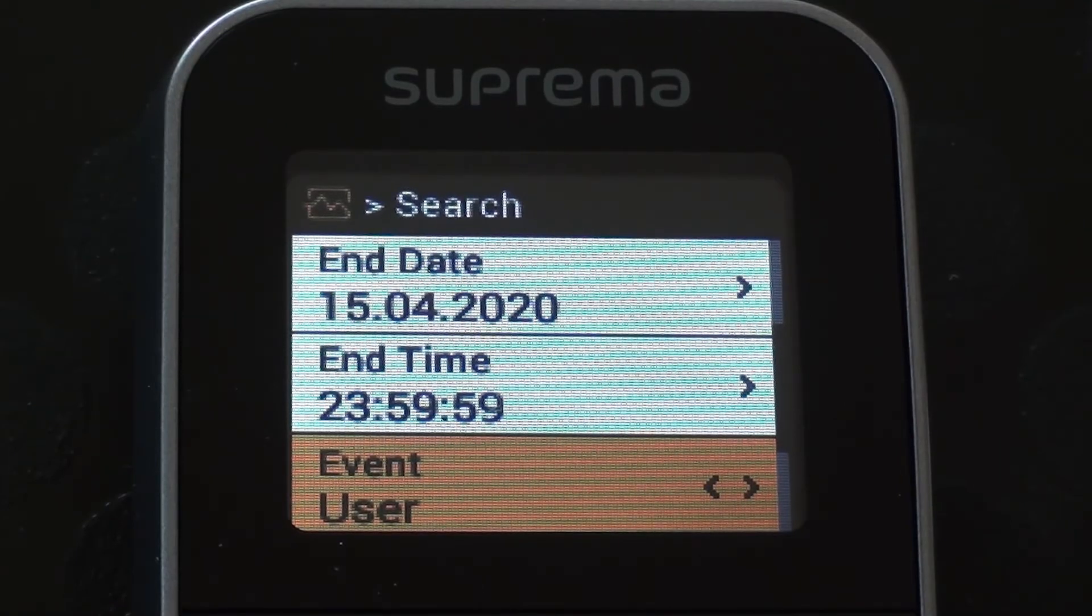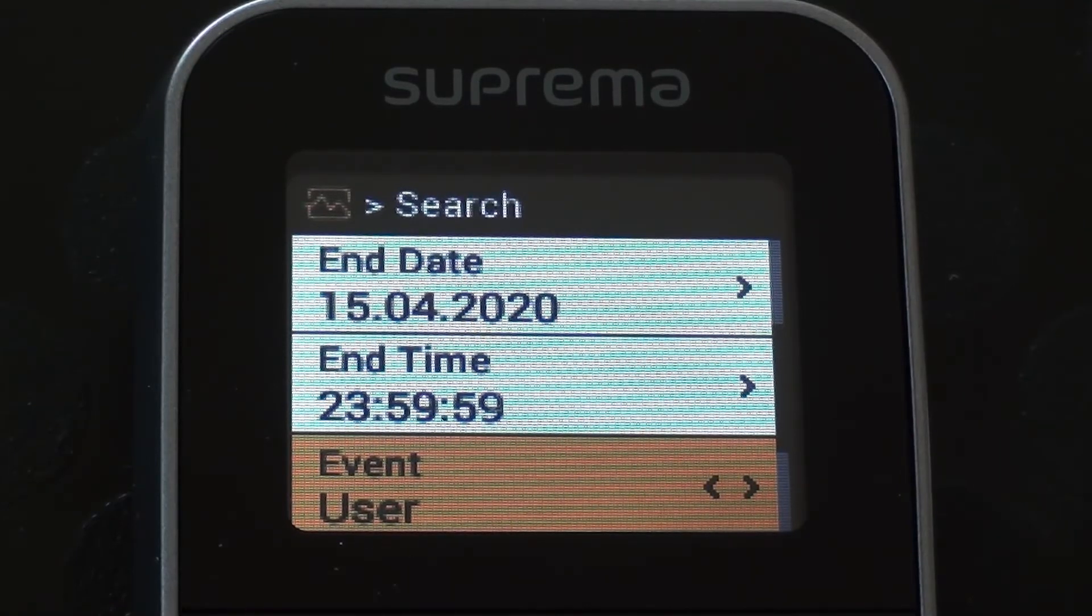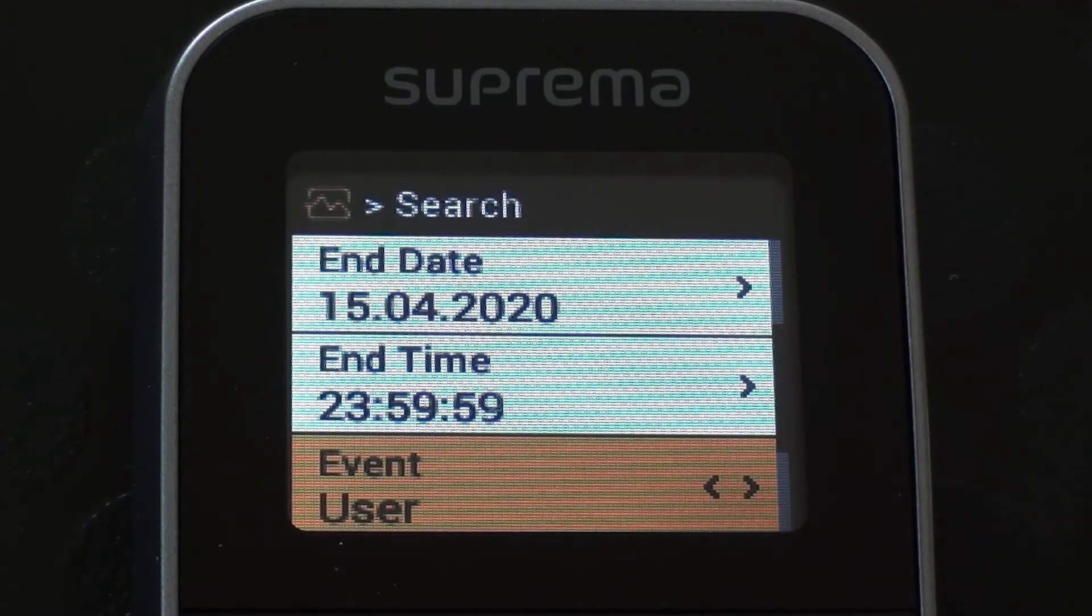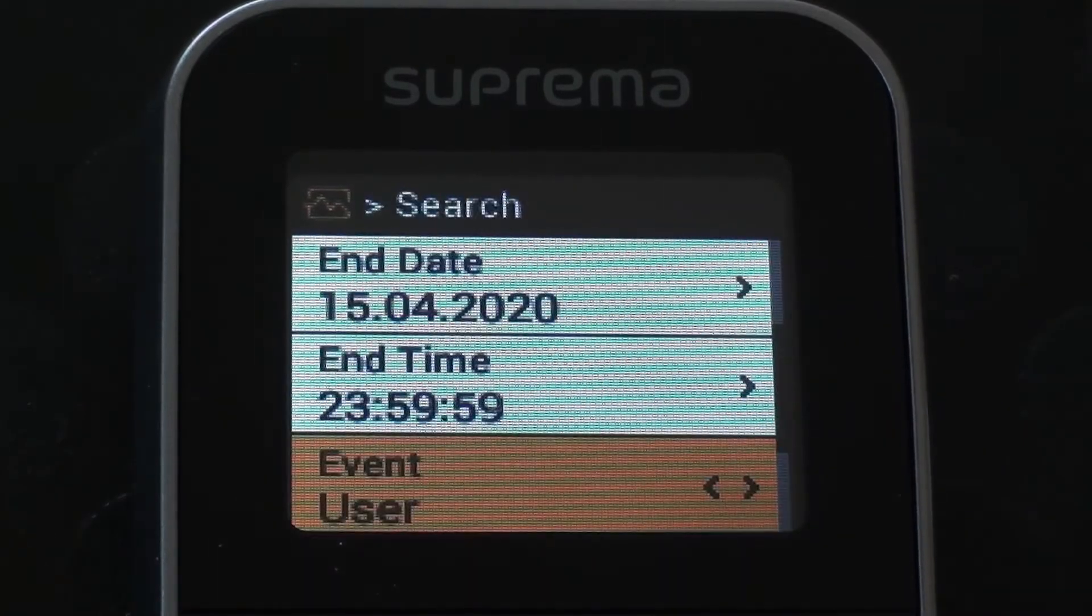If you're looking for all events made by a particular employee, then we could go down to the user option here. We would search for what the user would be and then that would show us up. But we've not got any employees in at the moment, so that's not showing anything.